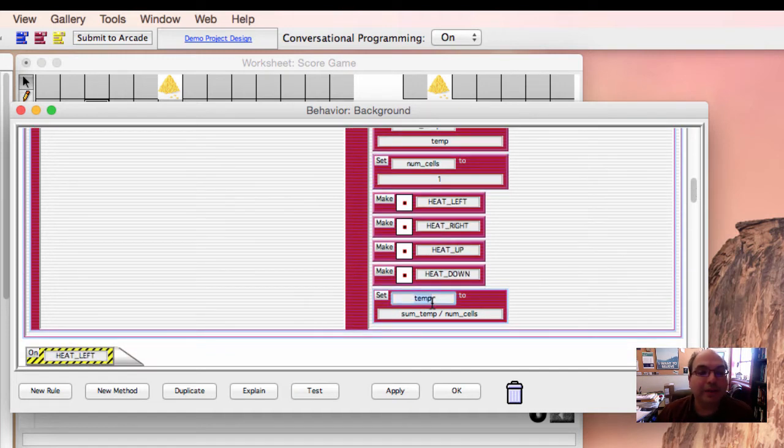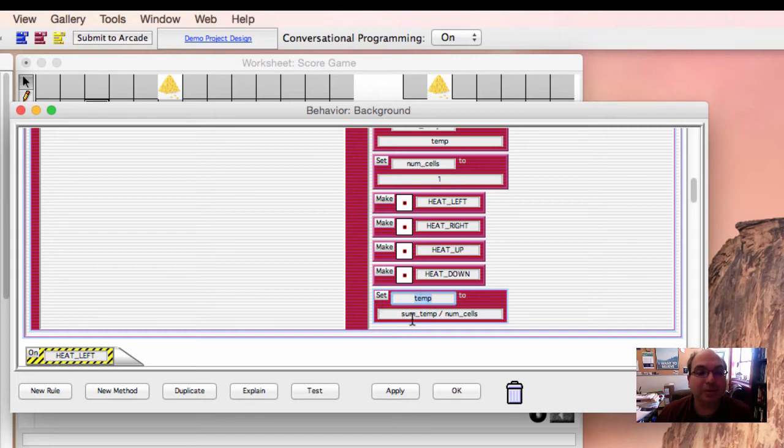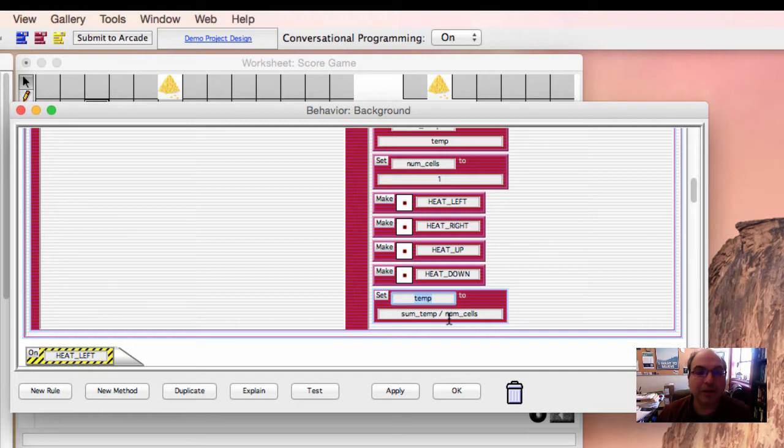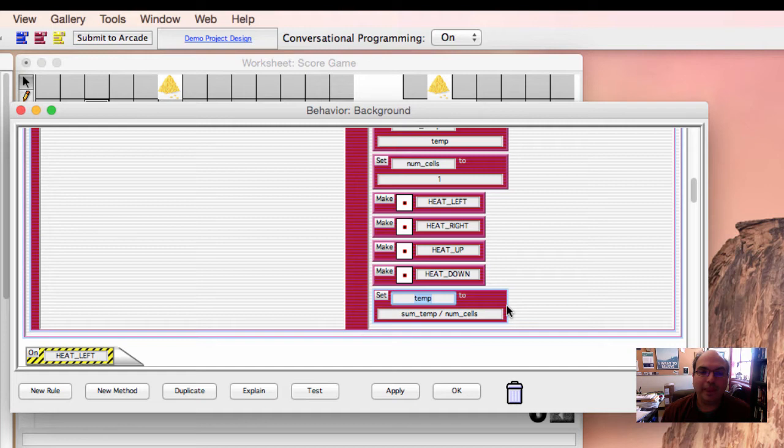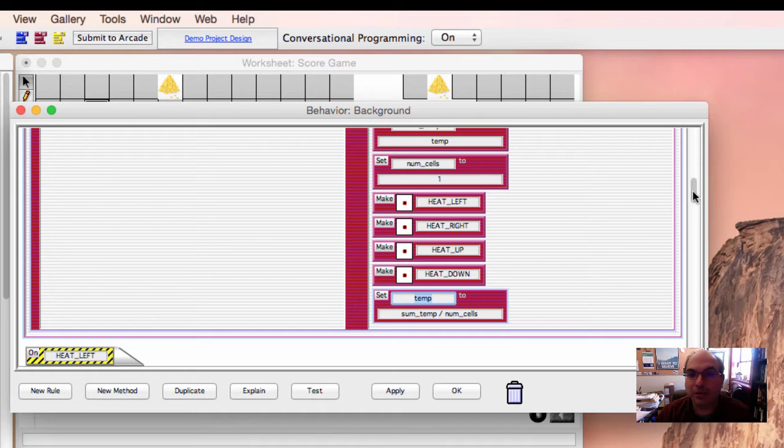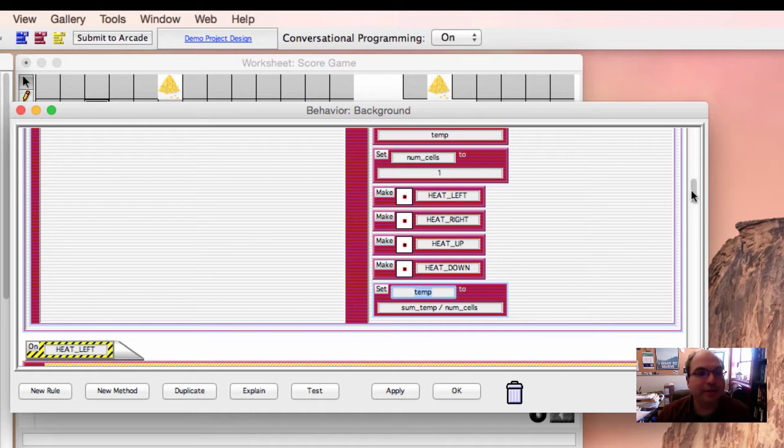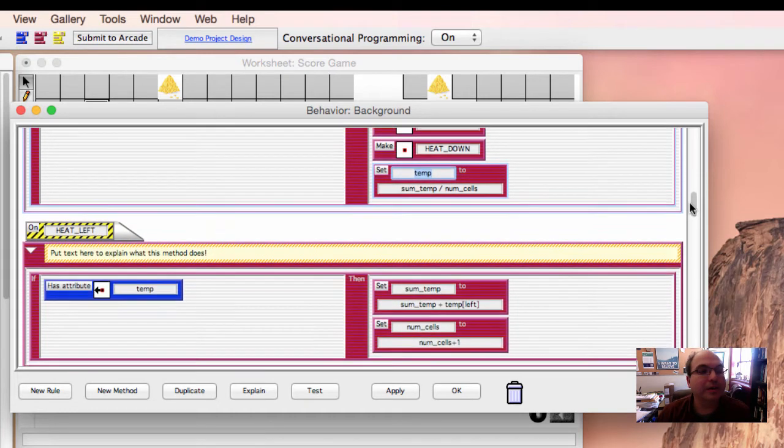When we're done, after doing all these four steps, then we'll set our current temperature to be the sum of all the temperatures of our neighbors divided by the number of neighbors that have temperature. That's the average temperature. And as we mentioned in the introductory video, that is very robust because it works even when there's weird corridors and not all the cells have a temperature value.